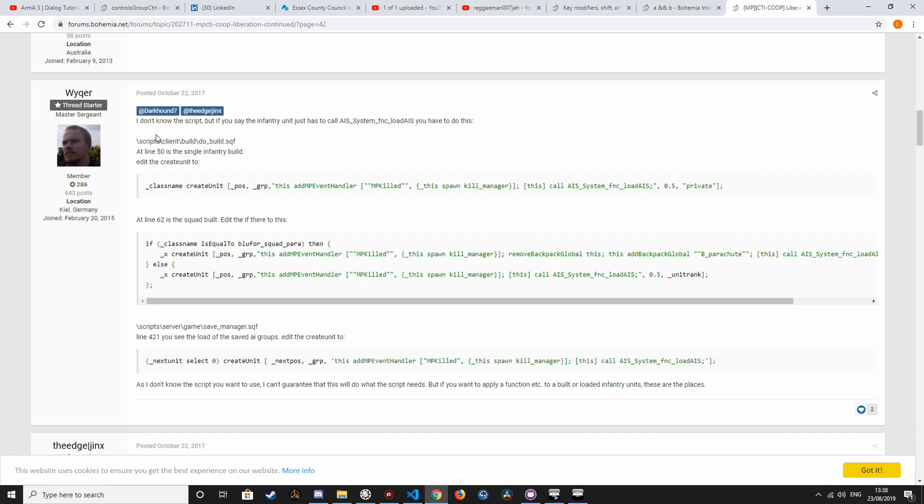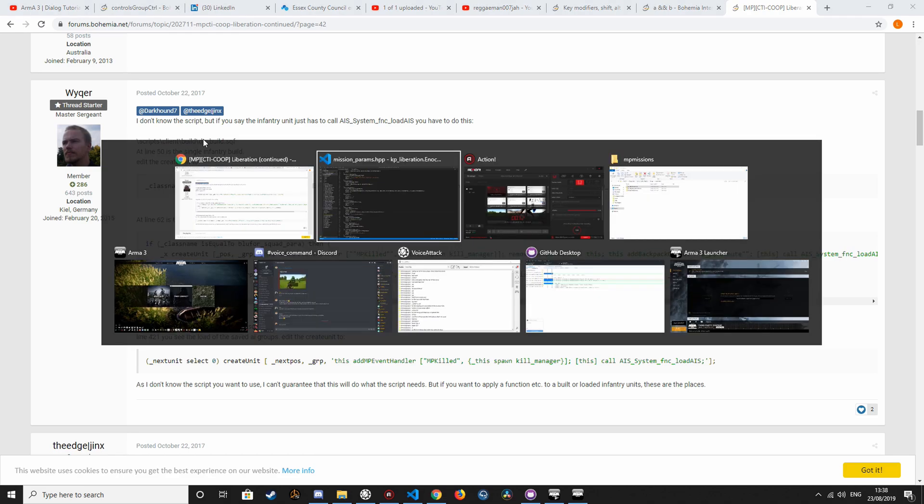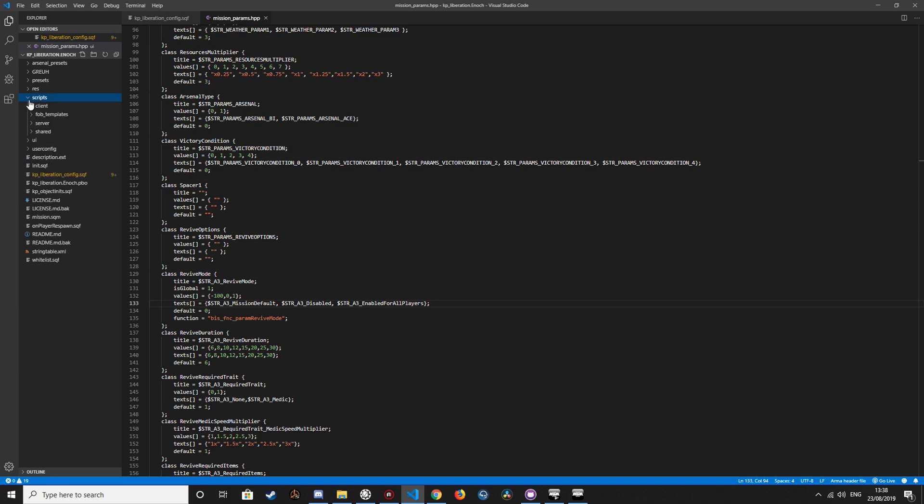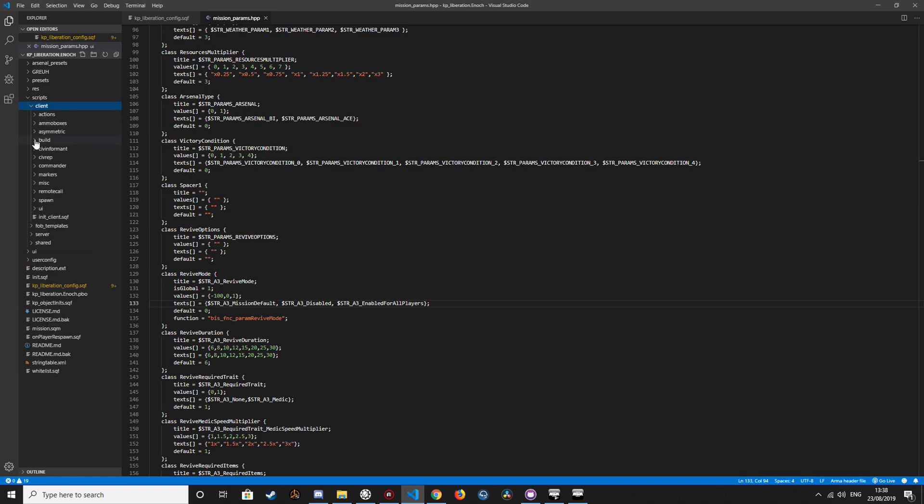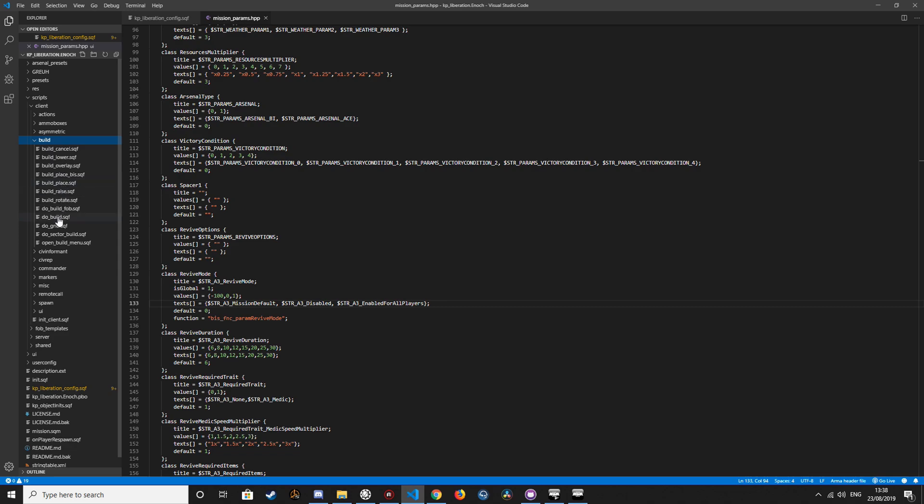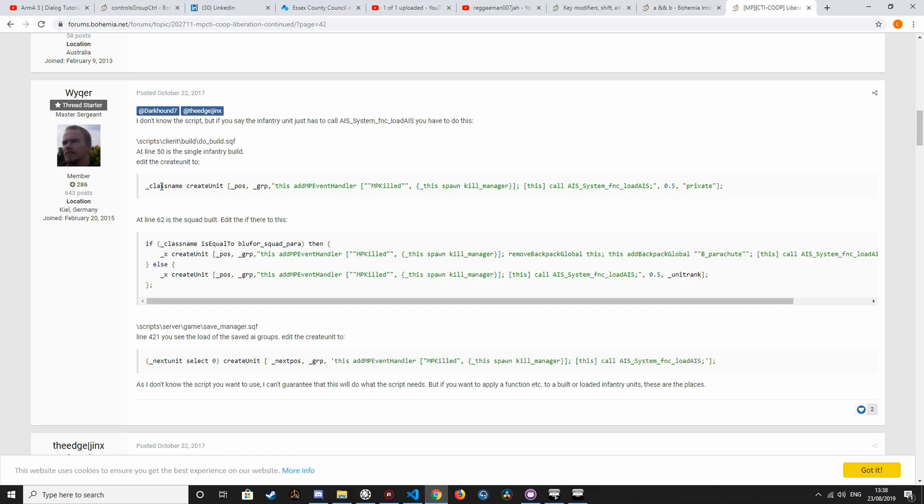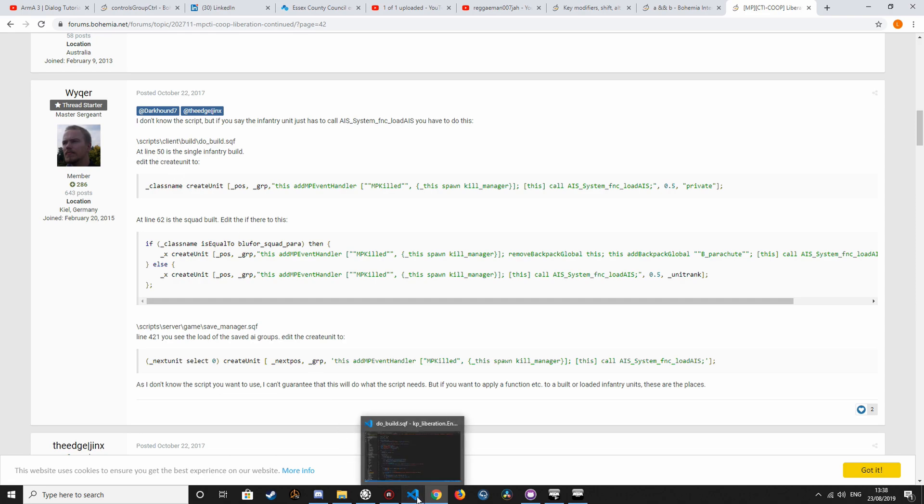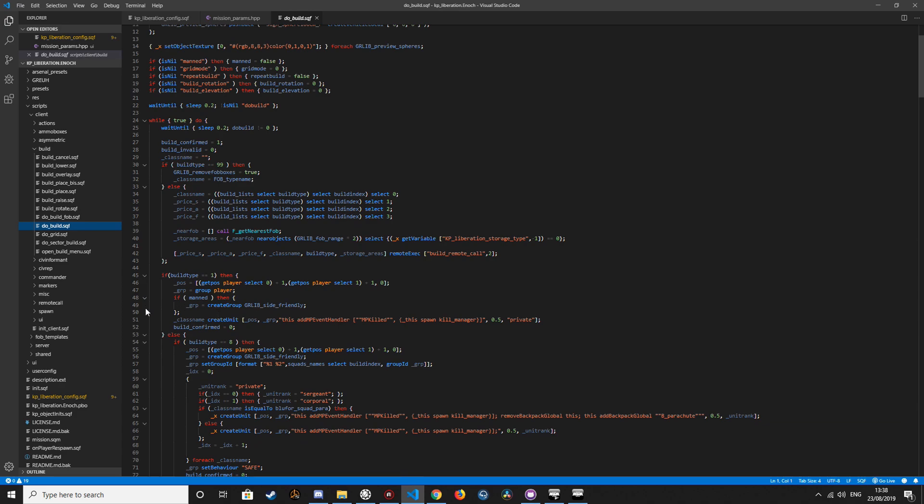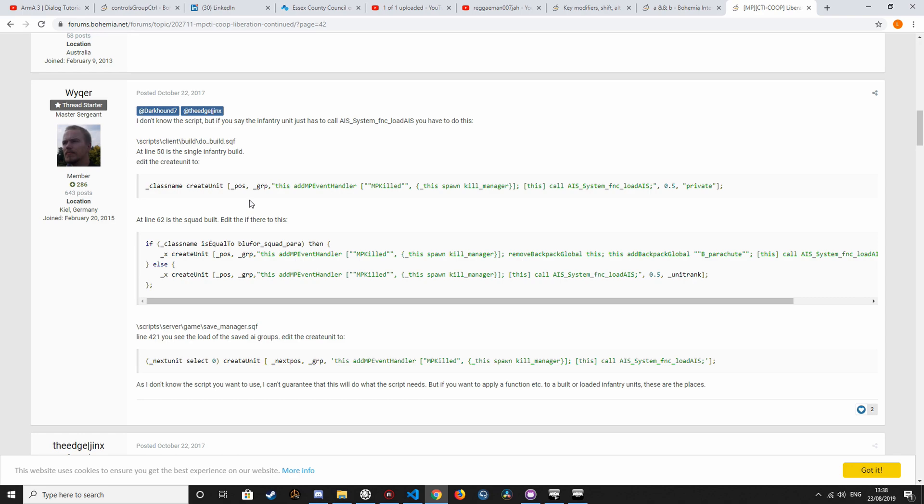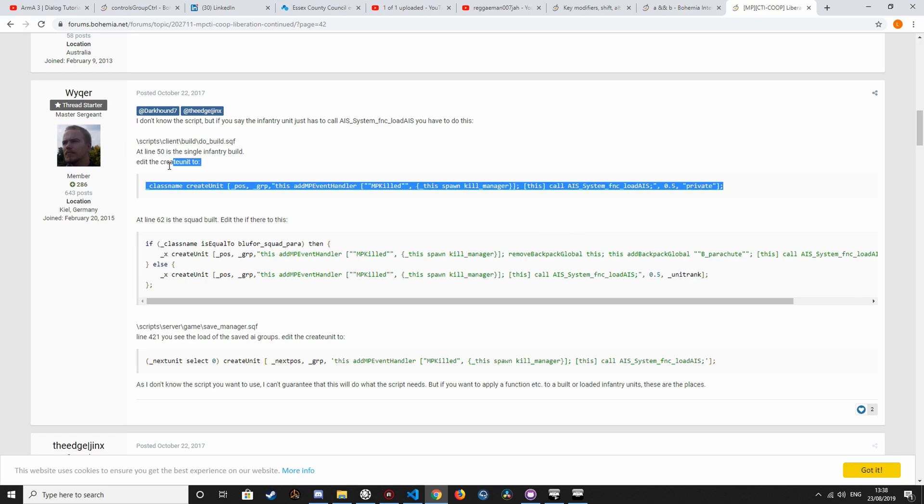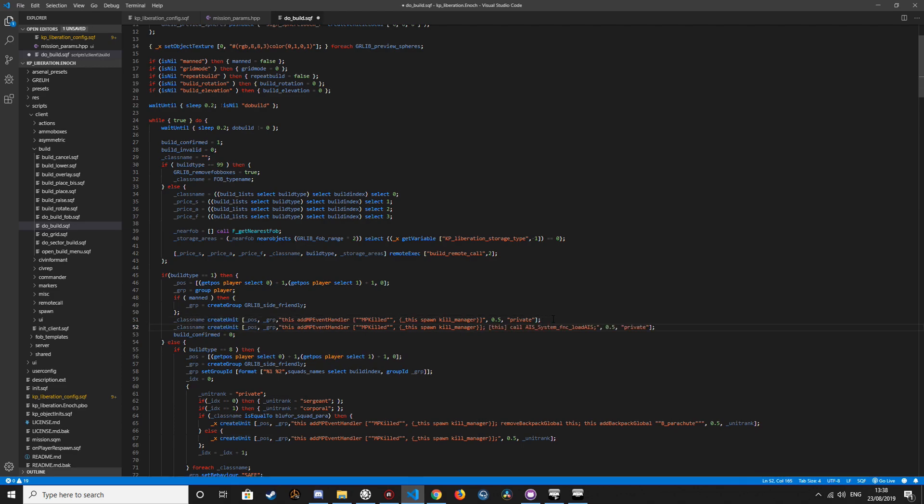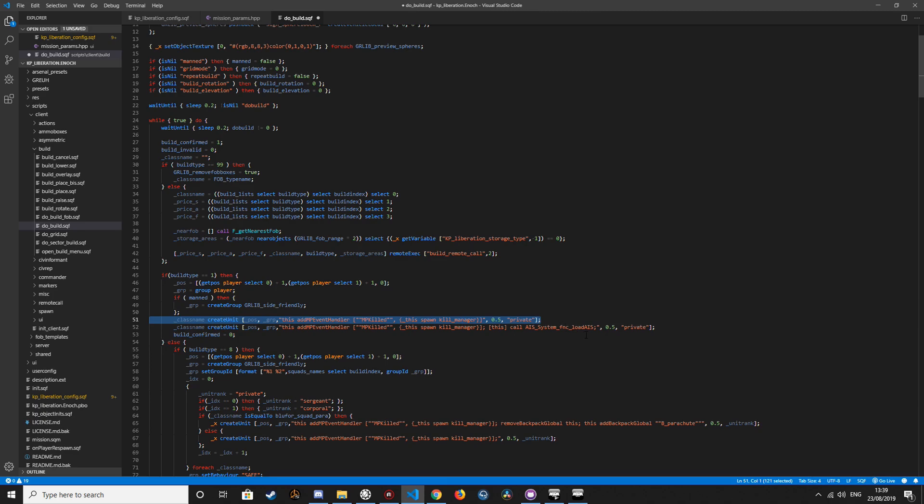Then there are further comments to enable the AI to revive each other, so we are referred to scripts, client, build, do build. And this simply replaces the line for the single unit and adds call AOS system function loadout, or load AOS, sorry.